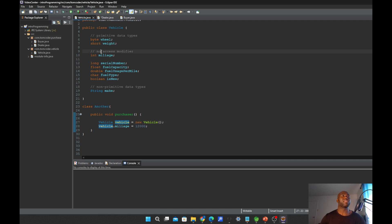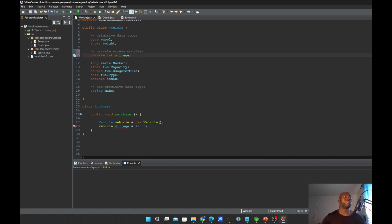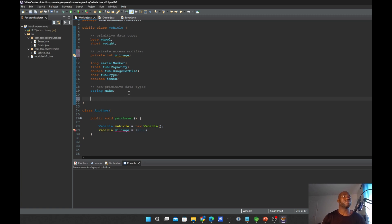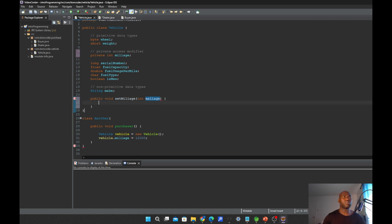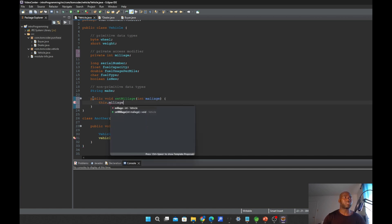Very quickly: if you declare your variable with a private modifier, that means you are trying to abstract your variable. The way you can access your variable is using setters and getters. So if we want to access the mileage where we declared the variable with a private modifier, we need to implement the setter and getter methods. The setter is: public void setMileage, where mileage is an integer parameter, and inside we write: this.mileage = mileage.